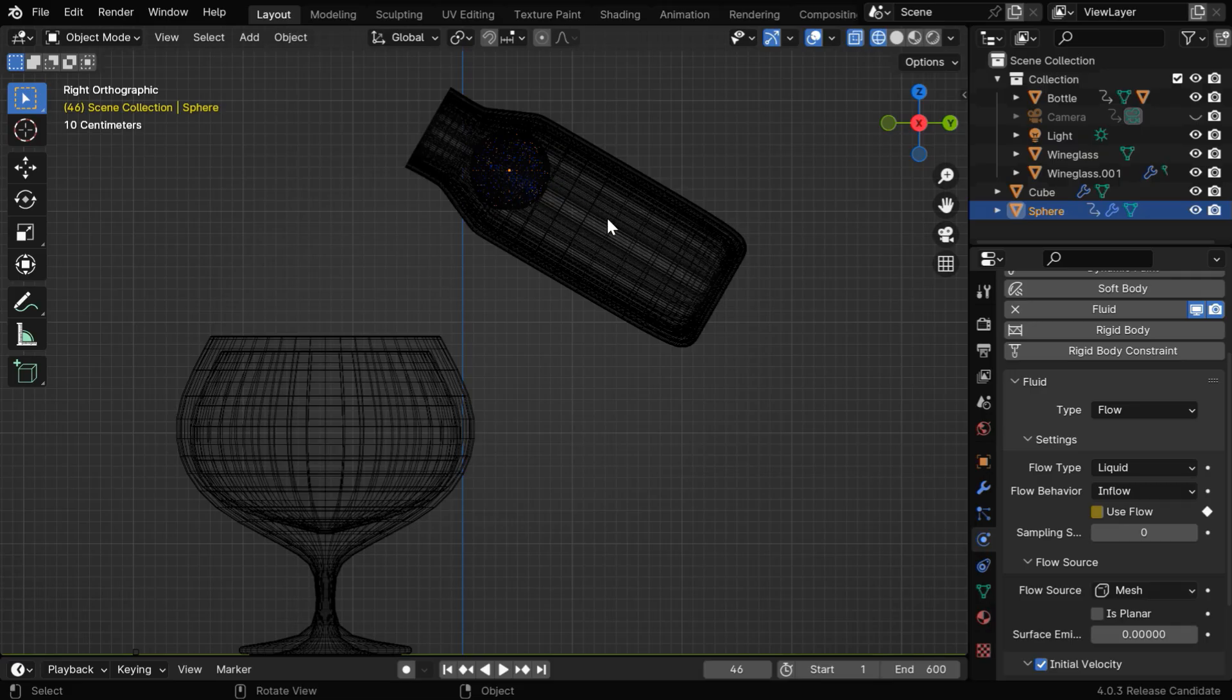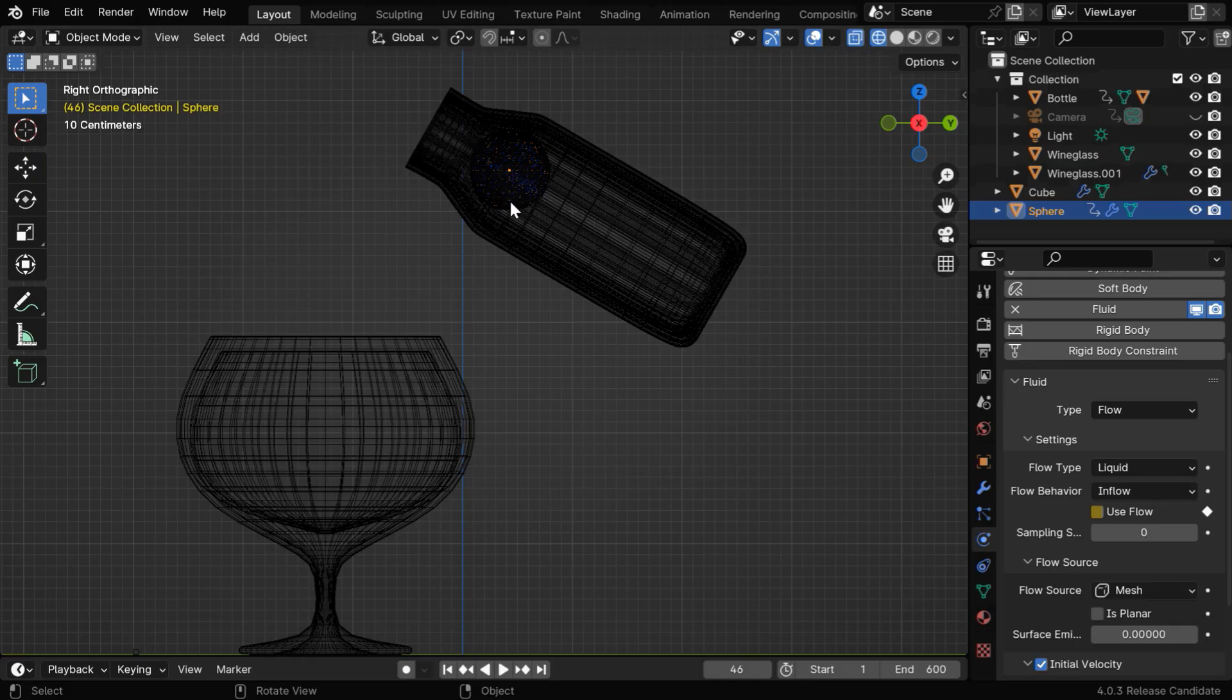So the flow object will generate the fluid only for these 45 frames, and this number 45 will depend on the size of your flow object, the velocity we assign to the fluid, and also the domain resolution. You need to experiment with this for the perfect result.